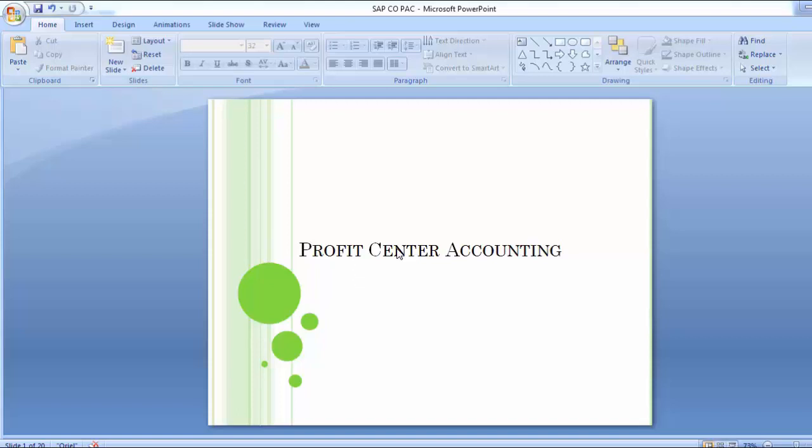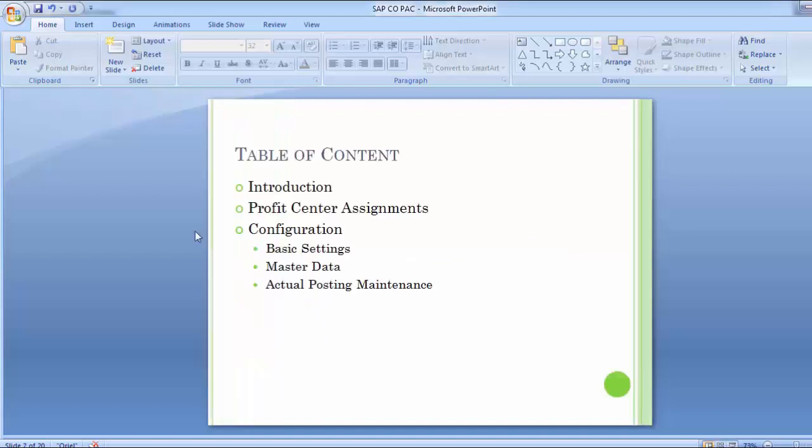Hello everyone, welcome to the next training session of SAP FISU module. We have been covering the topics under the SAP controlling part. In today's training session we will be covering profit center accounting, including the introduction, profit center assignments with all other components of SAP, and configuration steps.